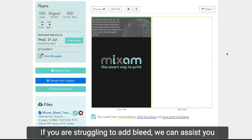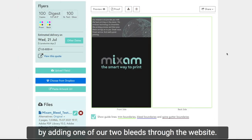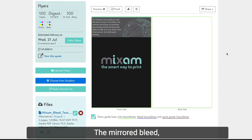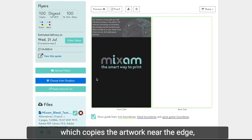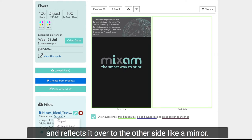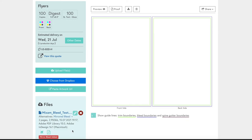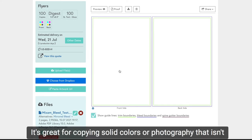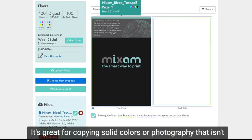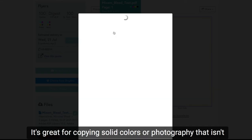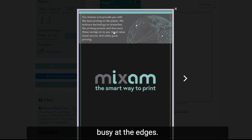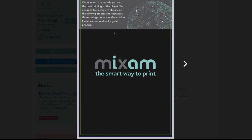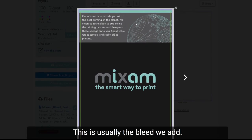If you are struggling to add bleed, we can assist you by adding one of our two bleeds through the website. The mirrored bleed, which copies the artwork near the edge and reflects it over to the other side like a mirror. It's great for copying solid colors or photography that isn't busy at the edges. This is usually the bleed we add.